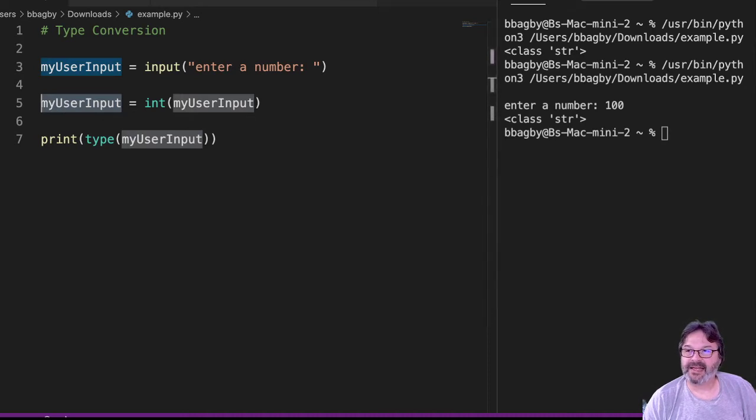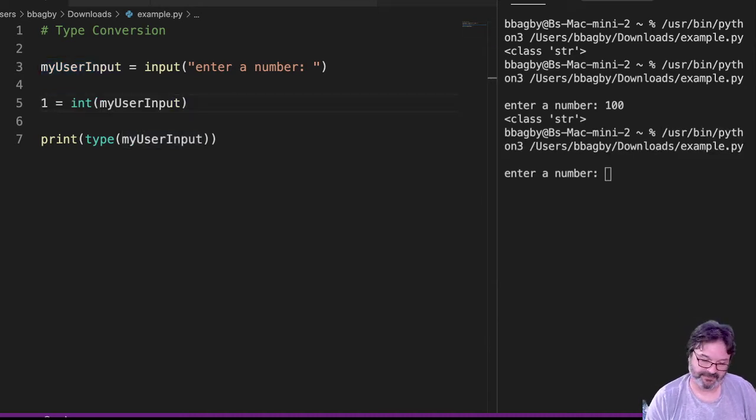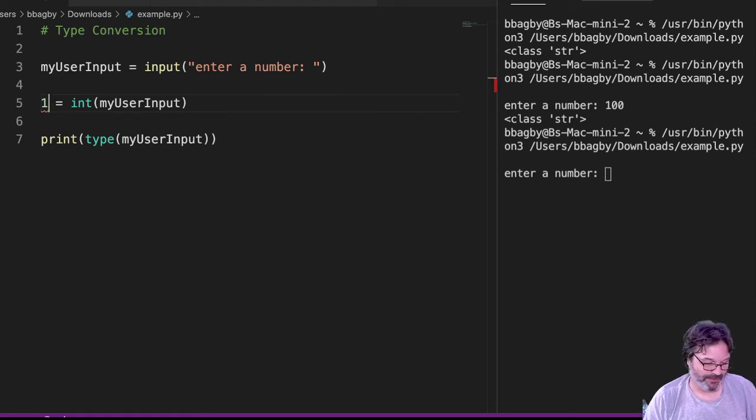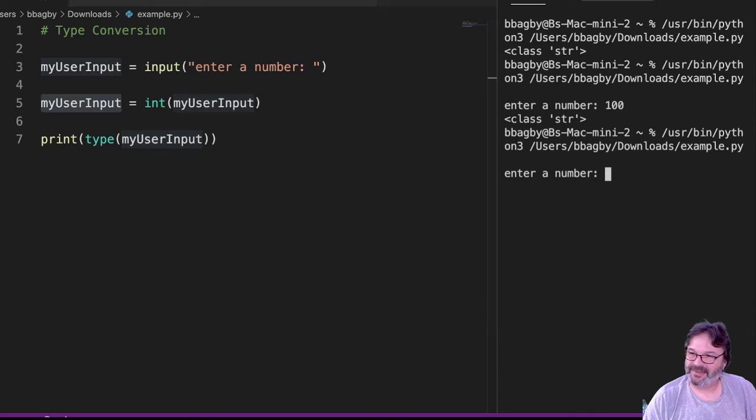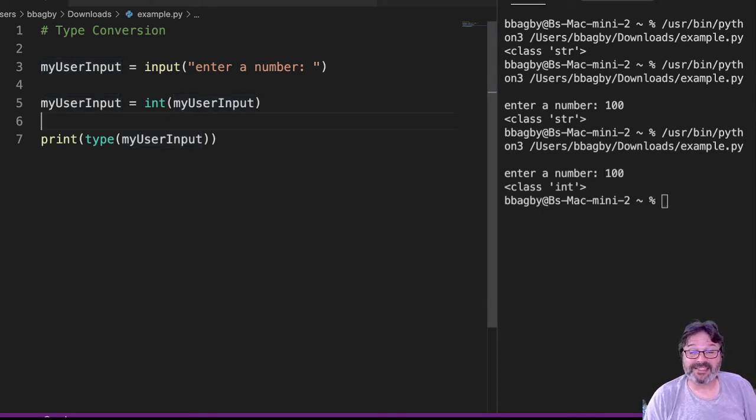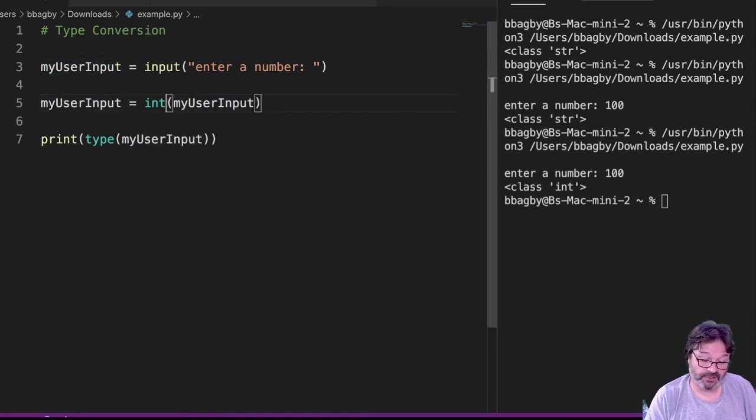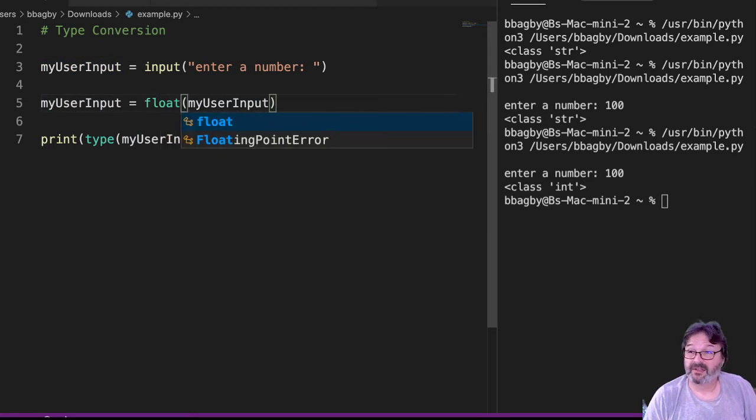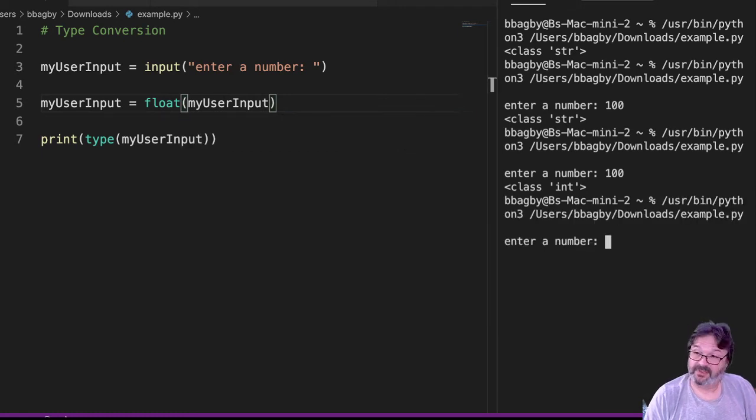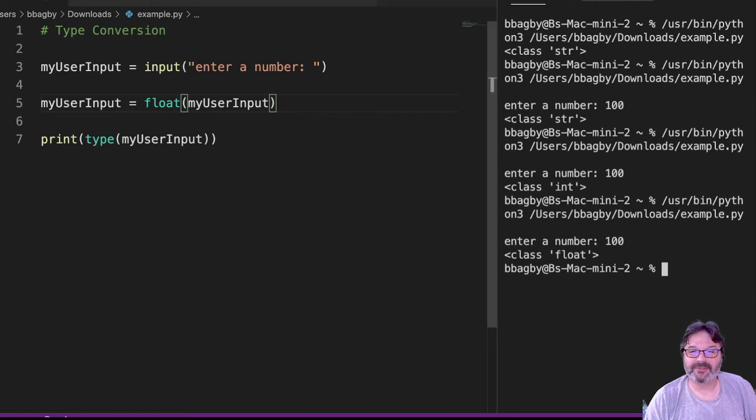So when I test it now, and I put in a number, oops, that's going to be a problem. Let me undo that. I put in a number over here, 100, and we can see now it's an integer. So you can see I'm converting it from one thing to another. I could change it to a float and do the same thing, and it would show up as a float. Even if I don't put decimal on it, right, because it assumes it's really a float.